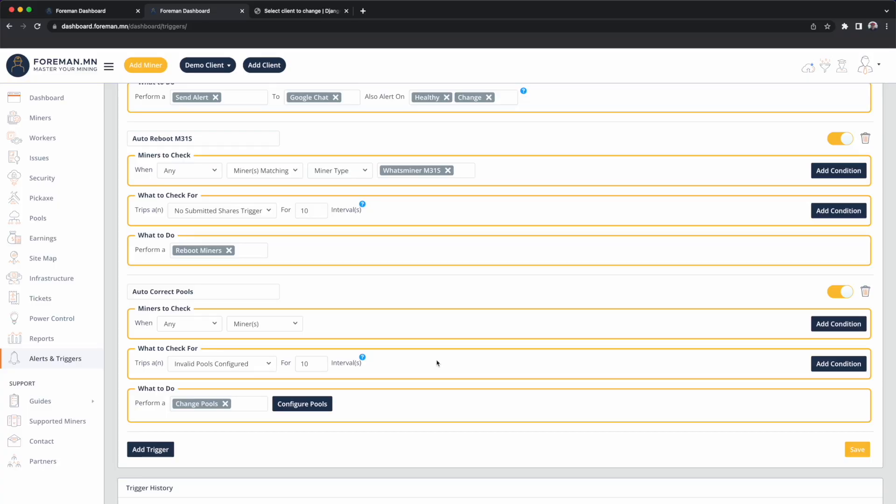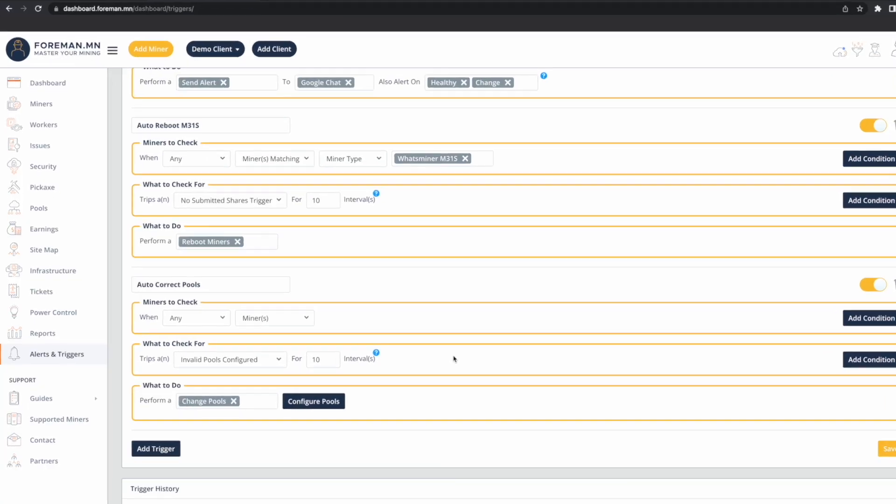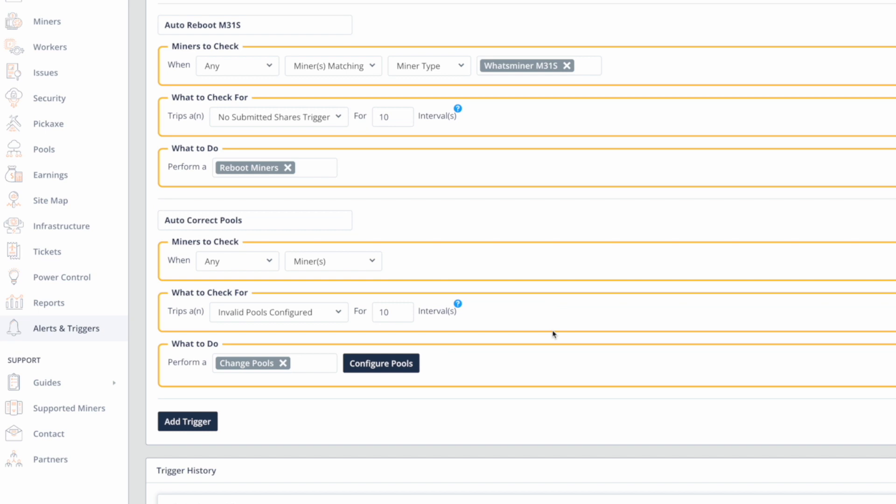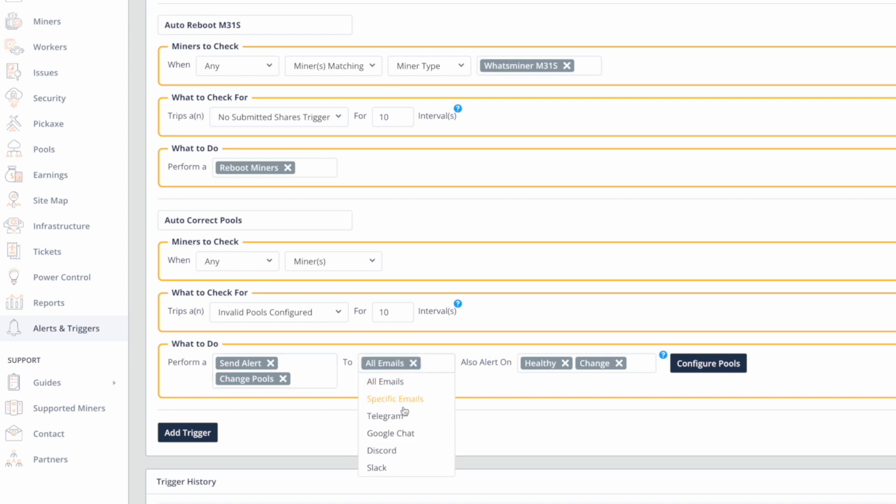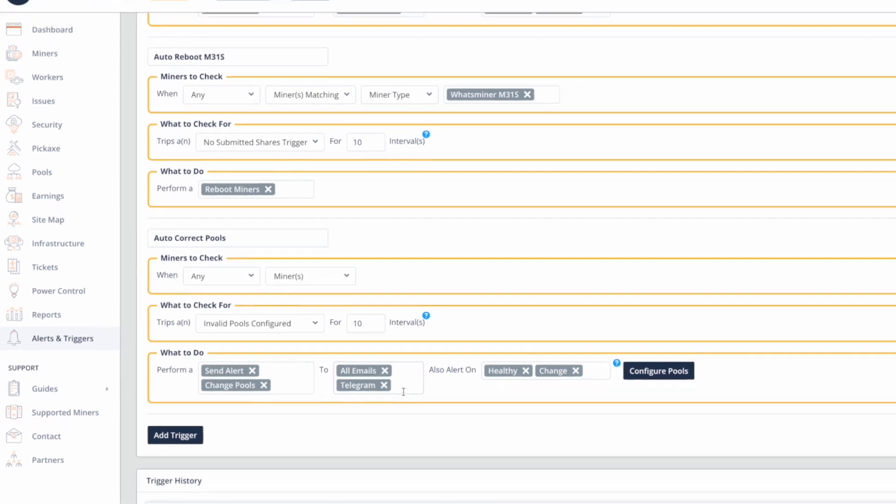Maybe we have an operator in the facility that's changing the pools to their own private worker accounts. So rather than just performing a pool change, we will also send an alert. And we're really going to sound the horn on this one. We're going to have it go to all the emails on the account. We'll also have it go to Telegram.